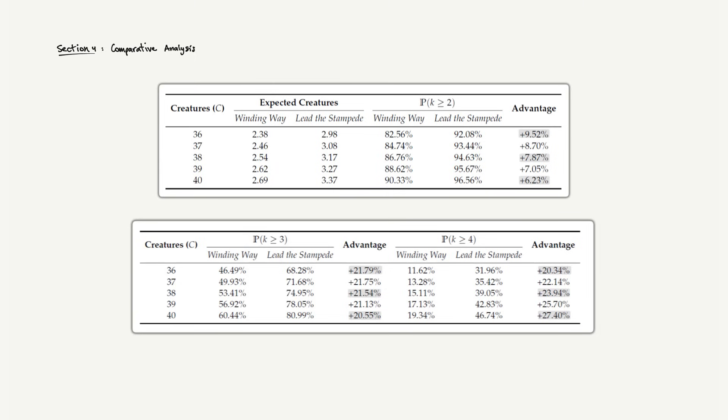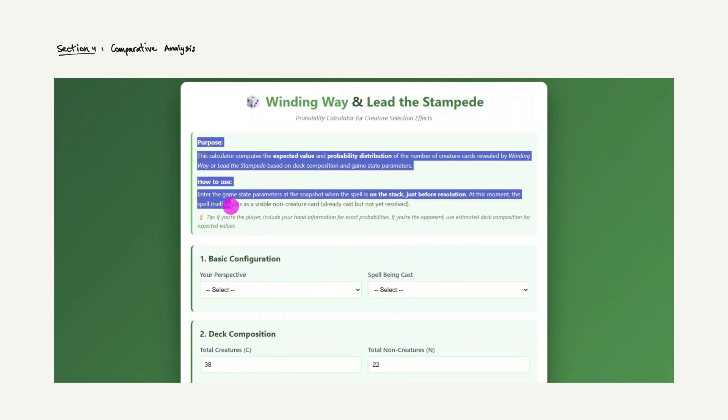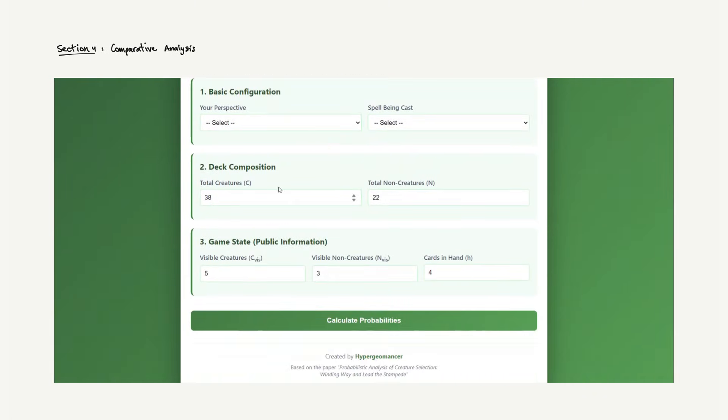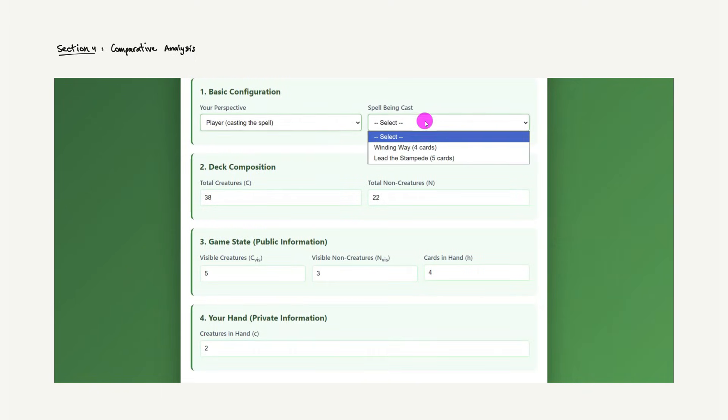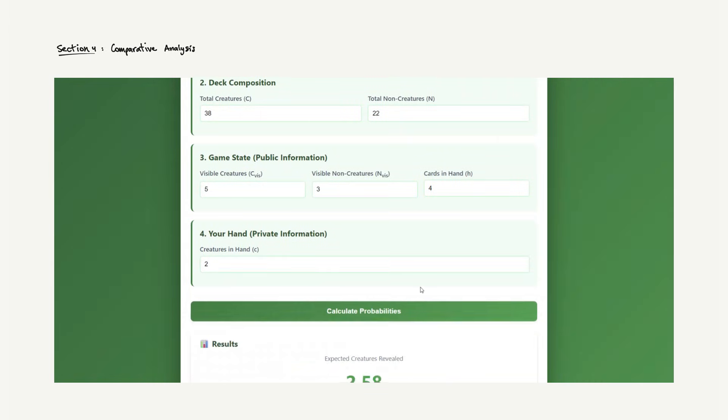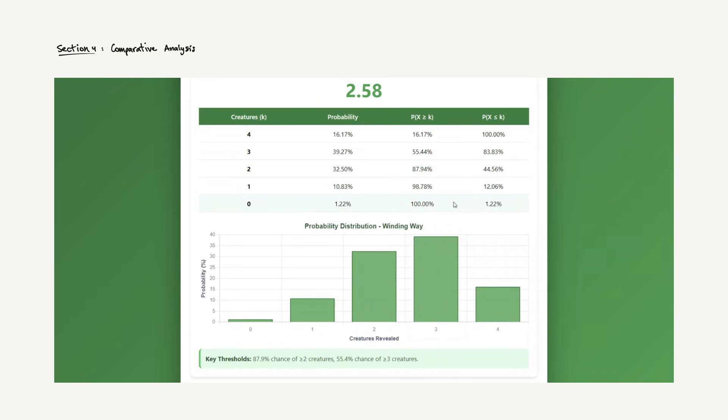Without a specific game state snapshot, it is hard to compute these probabilities on the fly and to present the result effectively. That's why I've created an online calculator. You can input your deck composition, visible cards and hand size, and it instantly gives you the expected value and full probability distribution for both spells. The link is in the description. Use it freely during your deck building or between rounds.